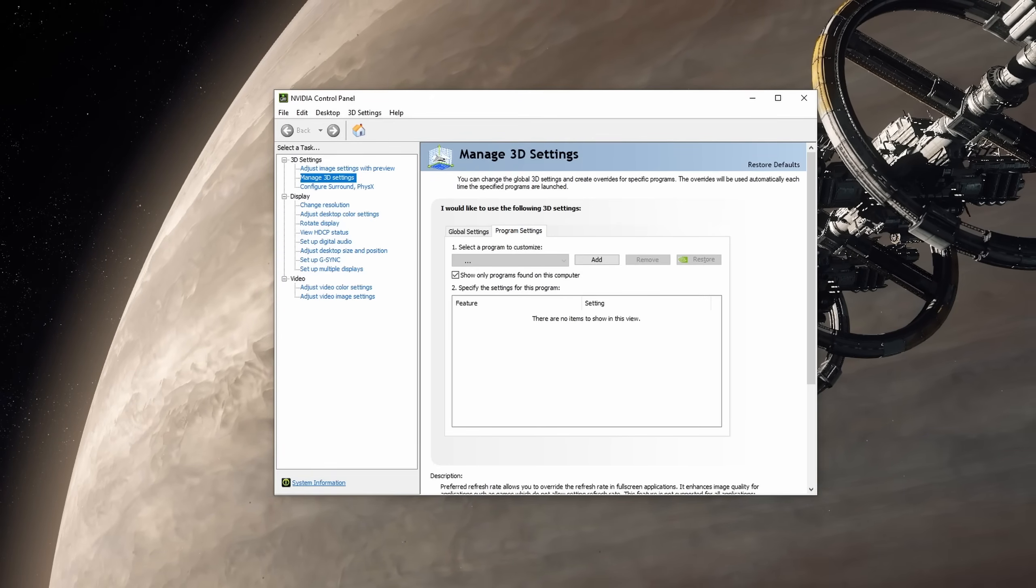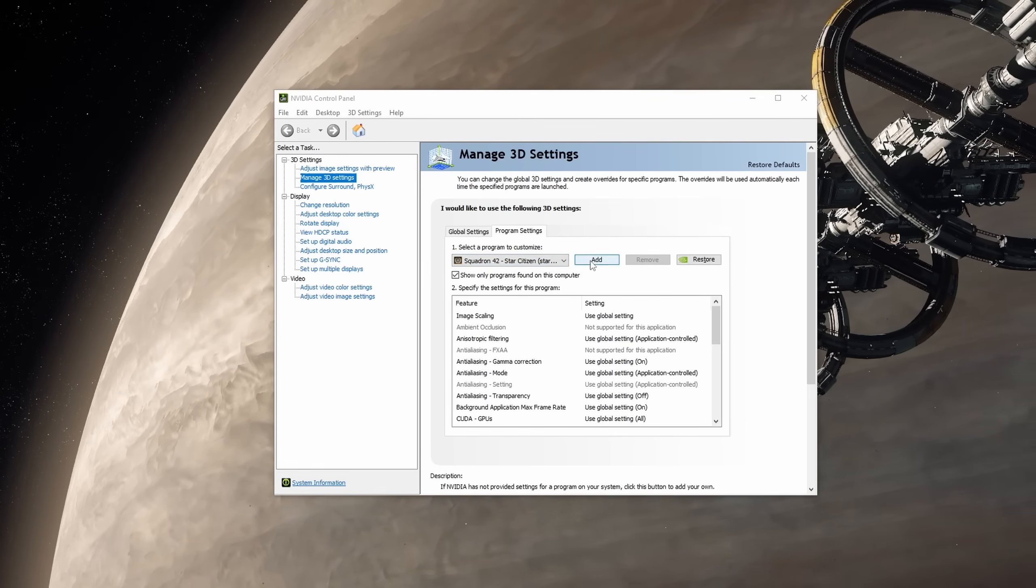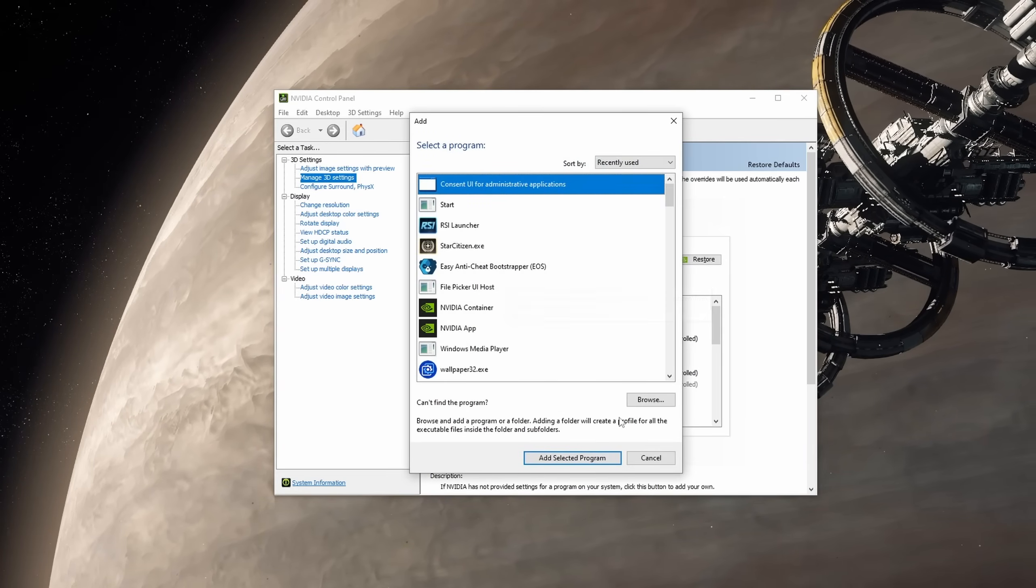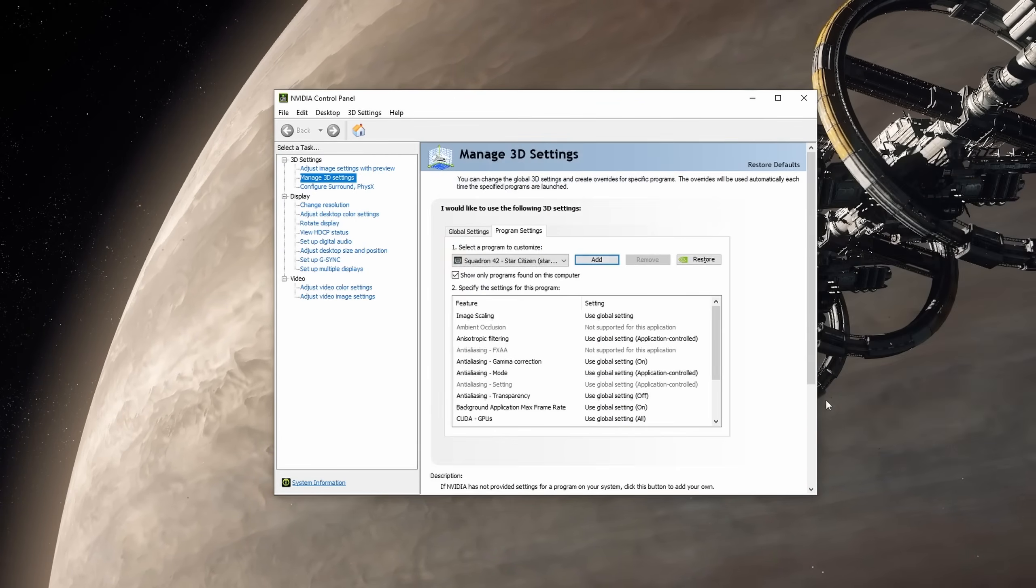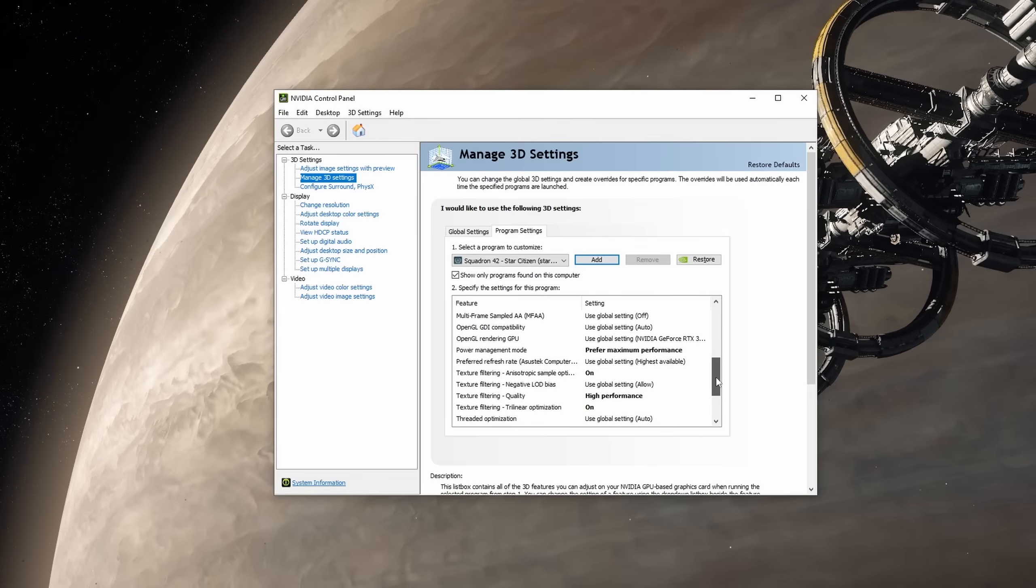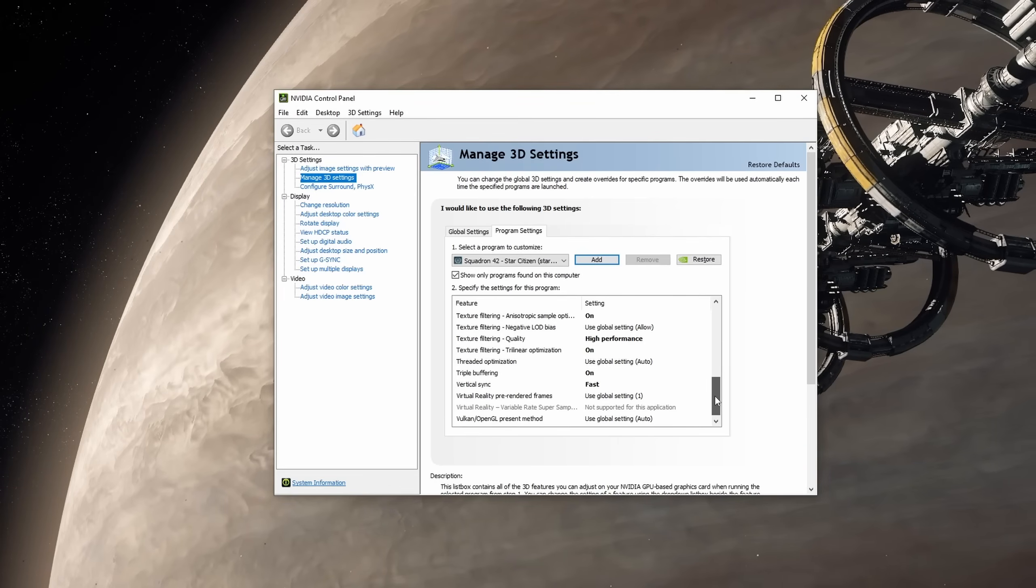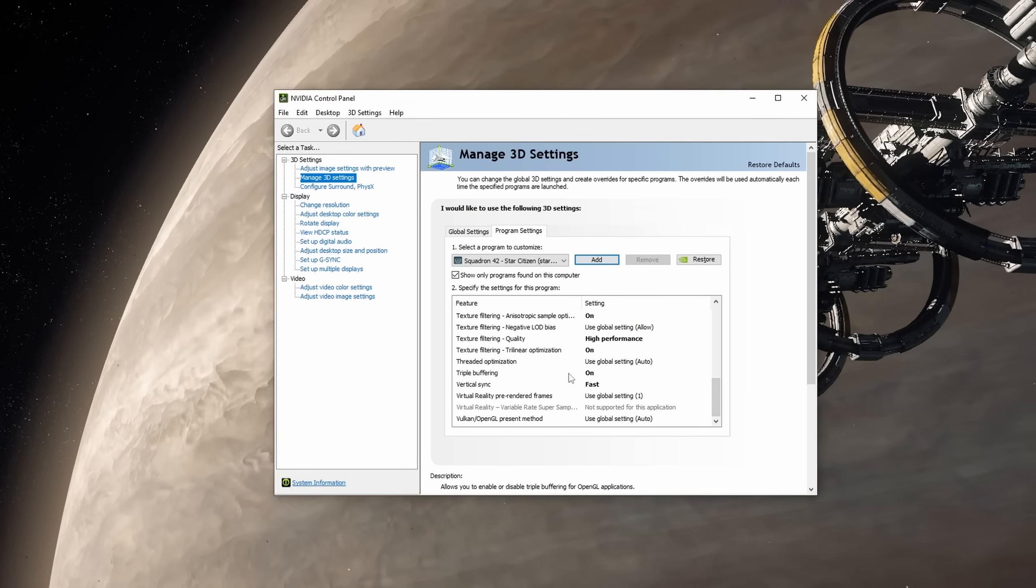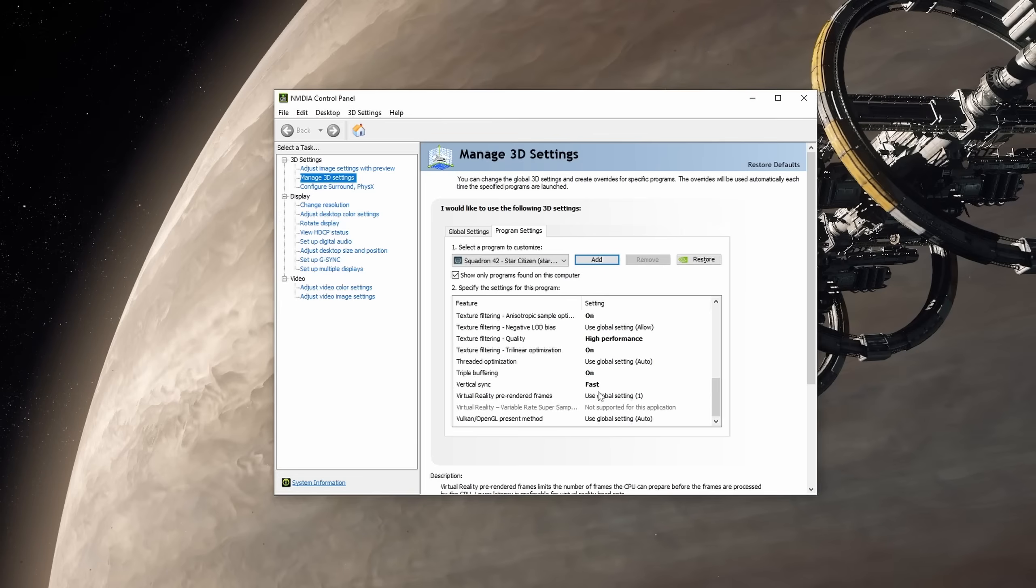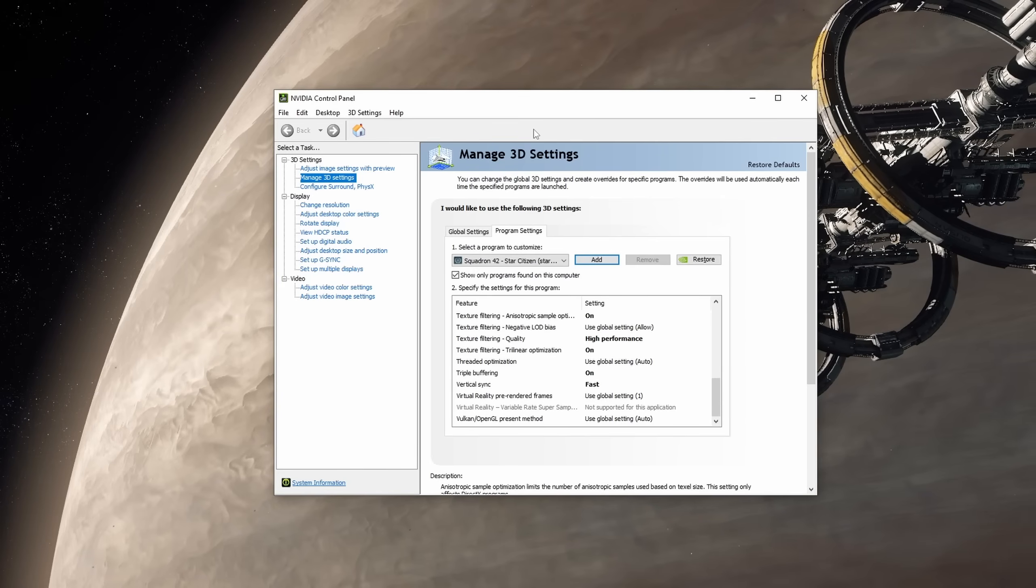Next, go into the Program Settings tab and under the dropdown, look for Squadron42-Star Citizen. If you don't find it in the dropdown, just click the Add button, click Browse and go to the same folder we went to before and select StarCitizen.exe. Most of these settings you can leave as the Global setting unless you feel the need to change them. However, I like to change Low Latency Mode to On, Power Management Mode to Prefer Maximum Performance, Texture Filtering, Anisotropic Sample Optimization to On, Texture Filtering Quality to High Performance, Trilinear Optimization to On, Triple Buffering to On, and Vertical Sync to Fast. These settings work very well for me and my system, and after testing the other options I found these settings to work the best. As always, make sure to test them for yourselves though, as not everyone's system is the same.